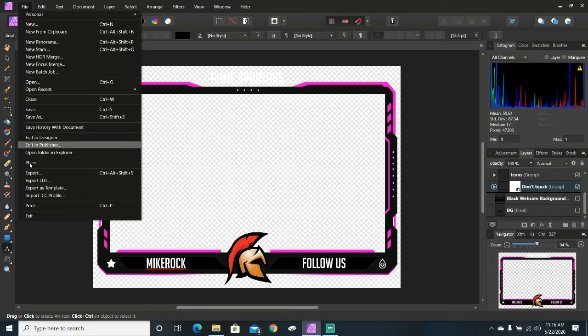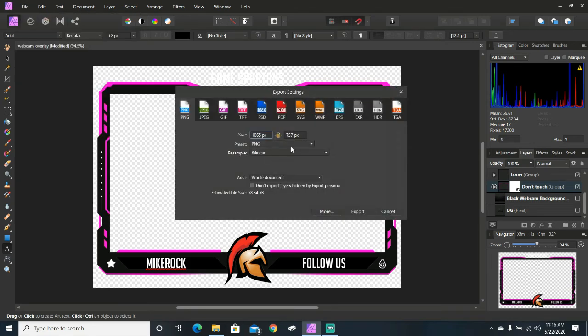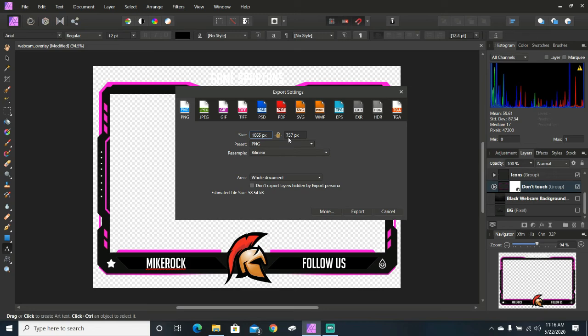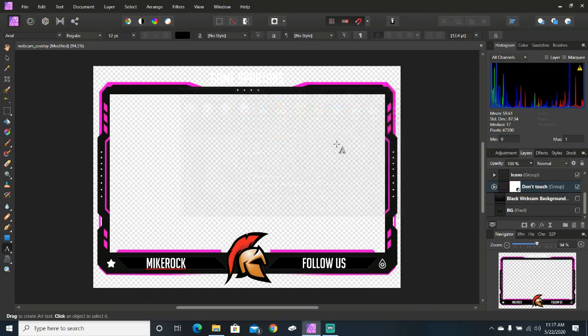So, we go here. We export. You want to keep the size settings because you can adjust them inside your streaming software. And then, we just go ahead and export. I'm not going to do that. I've already done that. So, we're going to click up out of here.